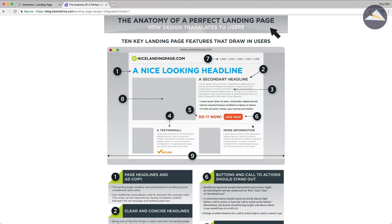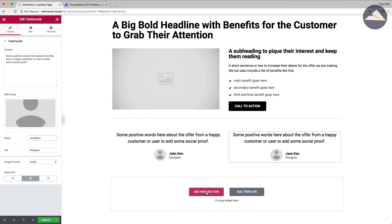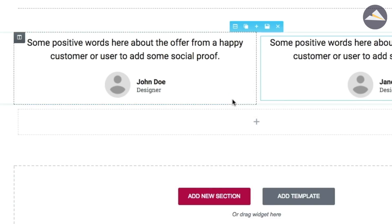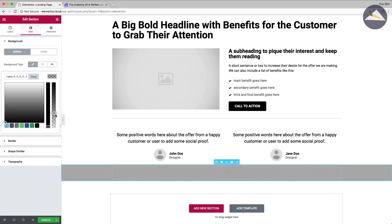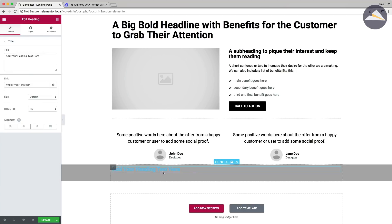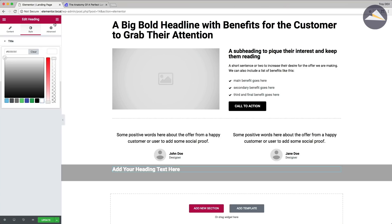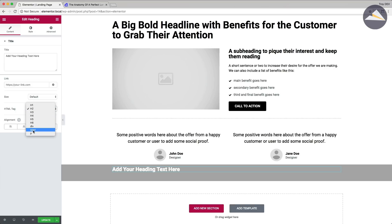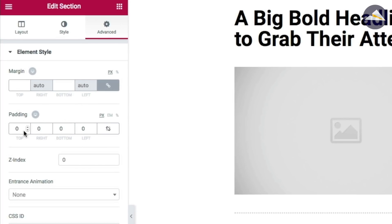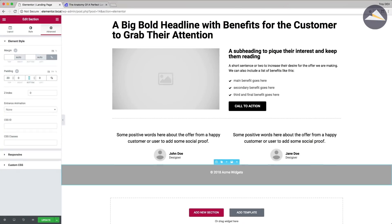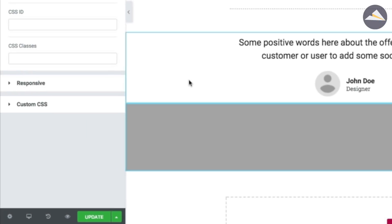According to my blueprint I'm nearly done — I just need a footer with a copyright and company name. I add a single-column section and make the background 30% transparent black to show the client what light text on a dark background might look like. I add a text element, make it white, center it, set it to paragraph style, and type 'Copyright 2018 Acme Widgets' in normal weight. Under the advanced tab I unlink the padding values and add 20 pixels to the top and 60 pixels to the bottom, then update the page.